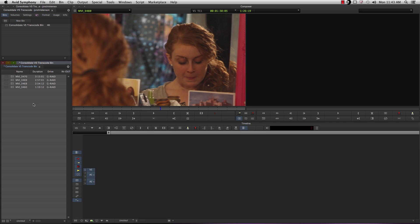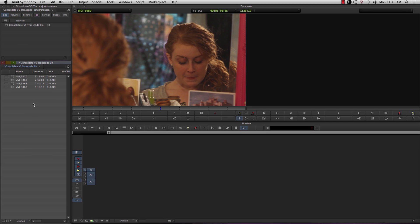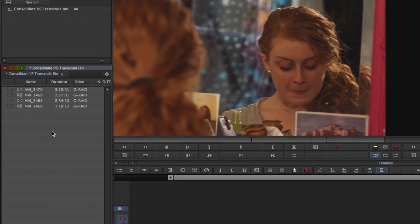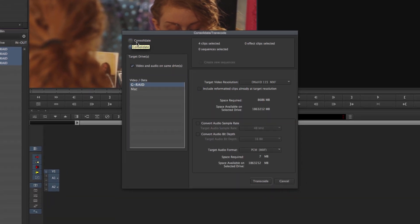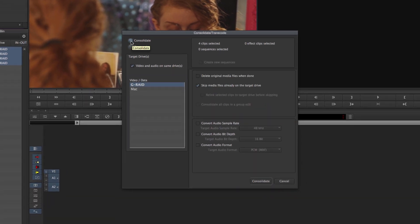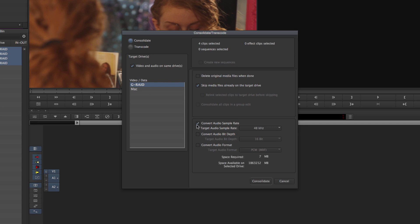I'll get to you with what you can do about that in a moment. To consolidate footage, highlight the specific footage you wish to consolidate, and then right-click, and click Consolidate Transcode. In this menu, you can choose between Consolidation or Transcoding. We're going to select Consolidate this time. You can select your target drive here, so say I'm going to go to the G-RAID here. And then you can convert the audio sample rate if you wish. If you click on that, it's going to show you the space that Avid requires to actually make the files, and how much space is available on that specific drive. Once you're ready, you consolidate.